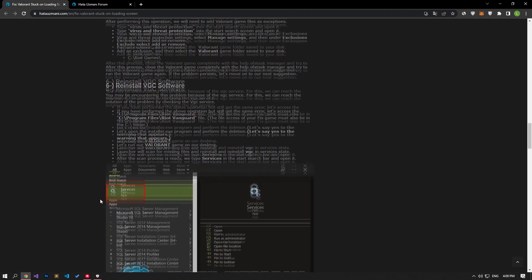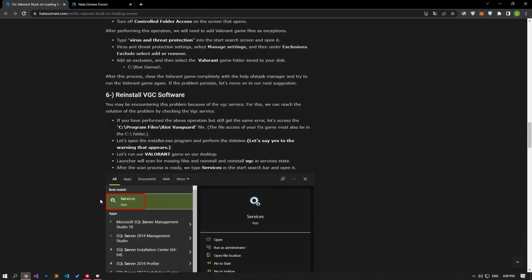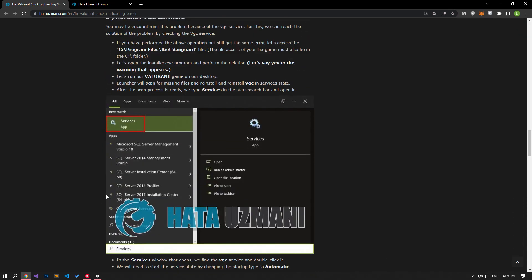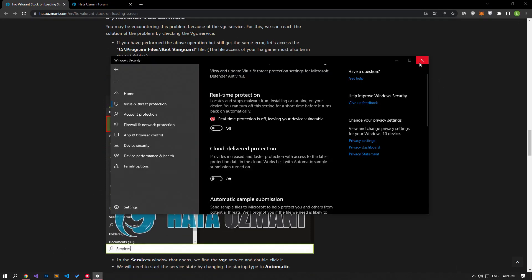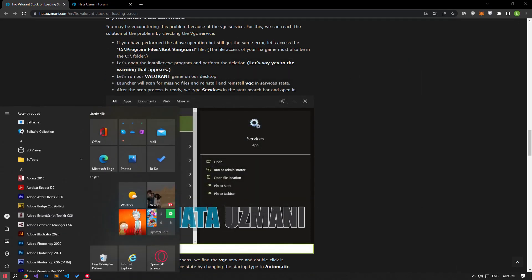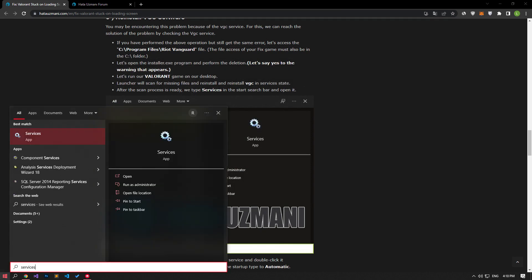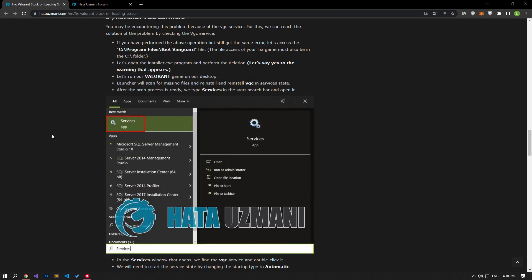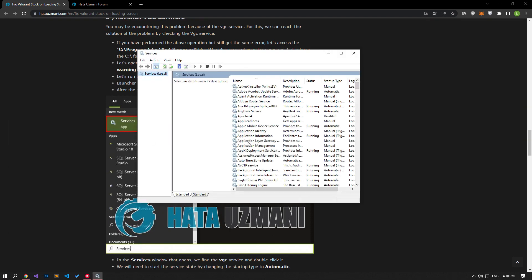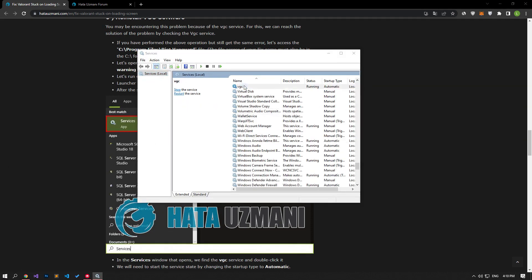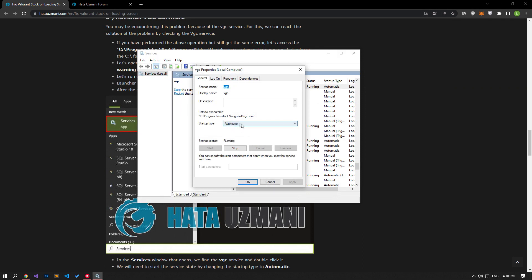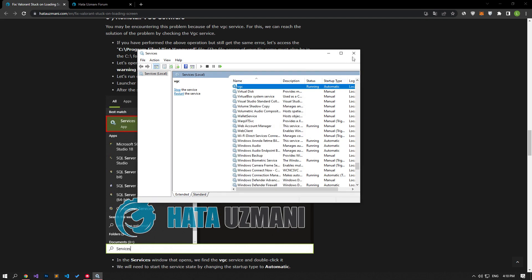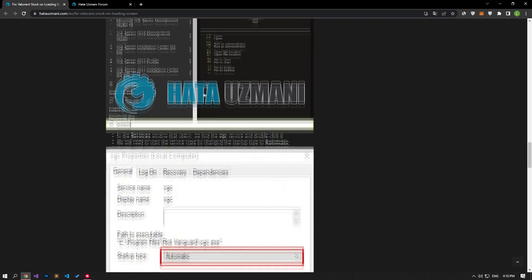If your problem continues after this process, you may be encountering such a problem due to the VGC service. We can reach the solution by checking the VGC service. Type 'services' in the start search screen and open it. Double-click on the VGC service on the screen that opens and set the startup type option to automatic.